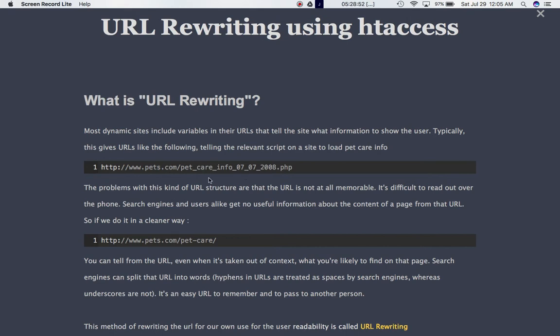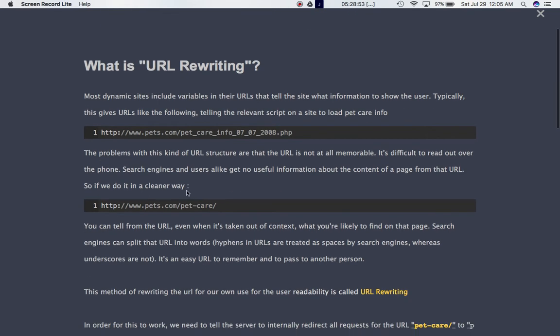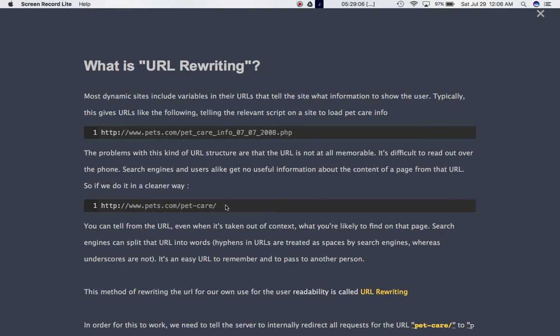What would be easy to read is this, www.pets.com/petcare. So this is more readable and Google also likes this kind of URL and not this kind of jargon. And in case if you want to pass this URL to somebody else, like your friends, then this will be very difficult to remember. So to make it easy for us to read and to ensure that it's easy to remember and it's more simpler, we would use this format.